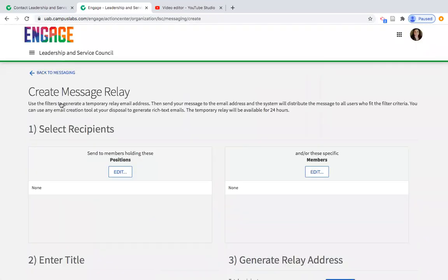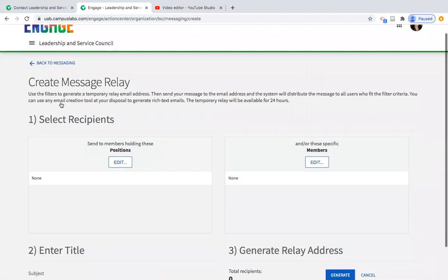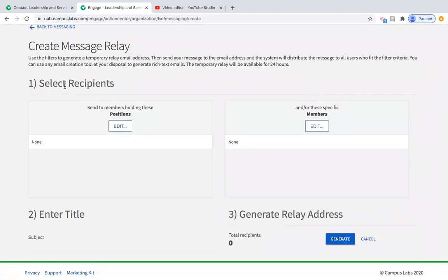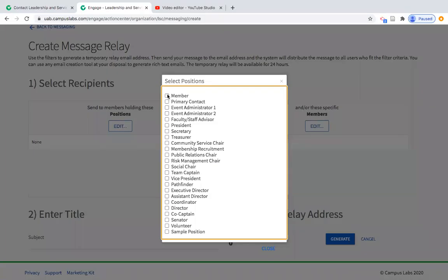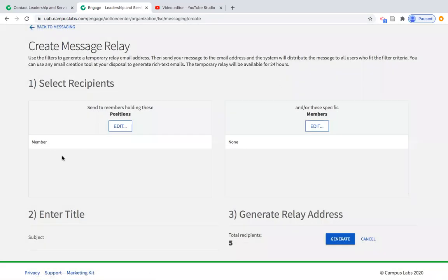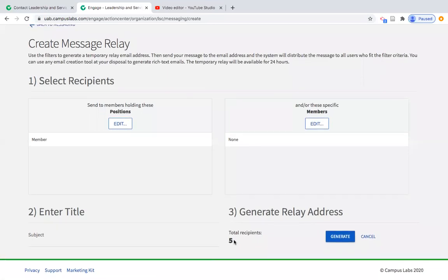Mass emails are called Message Relays within Engage, and it's a three-step process. First, you select your recipients — either by certain positions or specific members. I've found it's typically easier to send by position. If I click Edit and want to send to every member including officers, I click Member and it sends to everyone. You can see the current roster is at five and it's sending to five people.